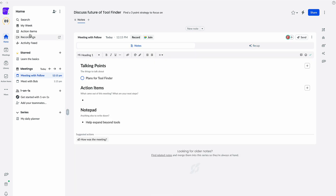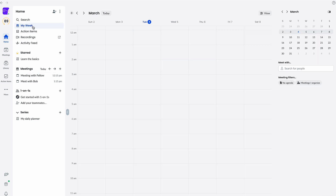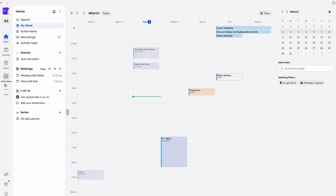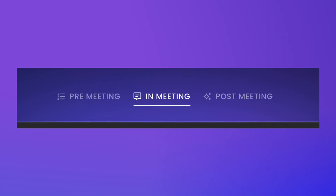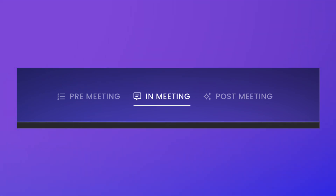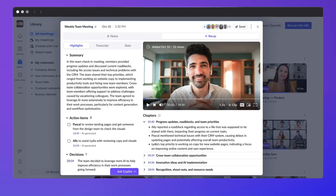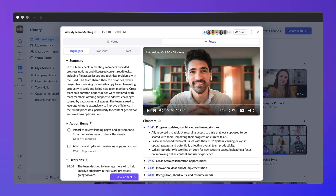That does make it more accessible than some of the other options on the market. This one is designed for teams, but you can get individual pricing. It wants to help with three elements of a meeting: the pre-planning, the in-meeting experience, and the post-meeting — including administration, action items, and automations after meetings.